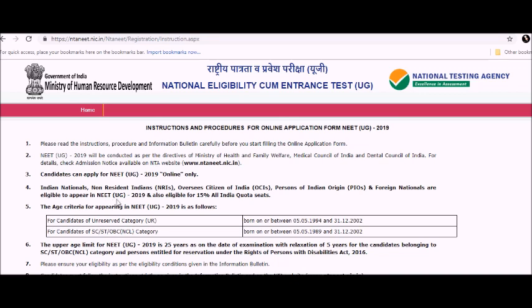Fourth is about the nationalities - NRIs, OCIs, PIOs, and foreign nationals who are eligible to appear for NEET UG. Fifth is the age criteria for candidates of unreserved category - it is between May 5th, 1994 and 31st December 2002.